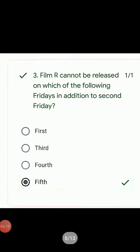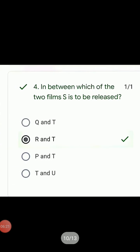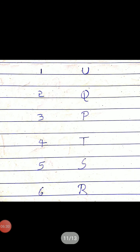The answer to R's restriction is the 5th Friday — so 5th is the right answer. Next question: In between which of the two films is S to be released? S is on the 5th week, the 4th week is T and the 6th week is R. So S is released between T and R.